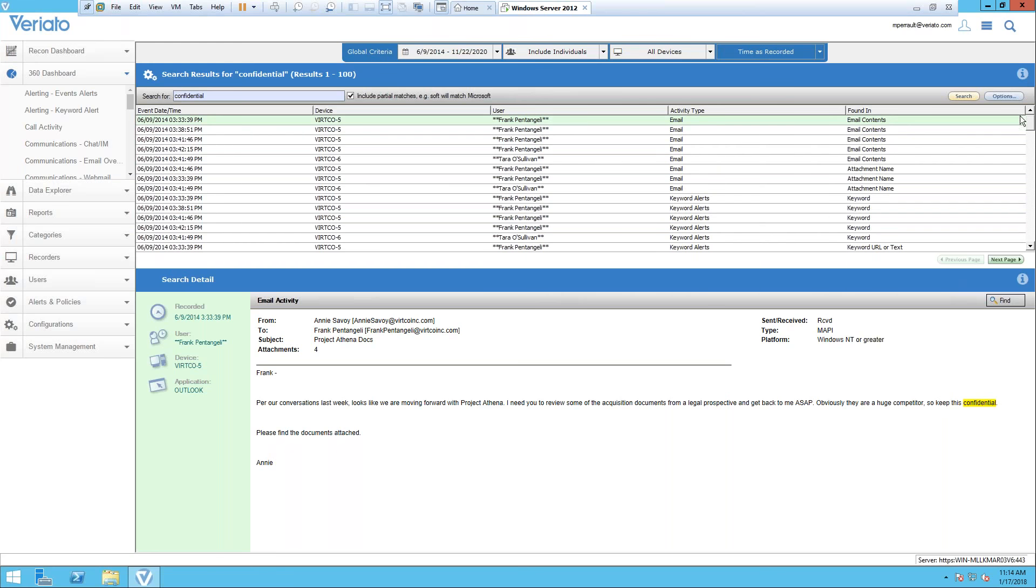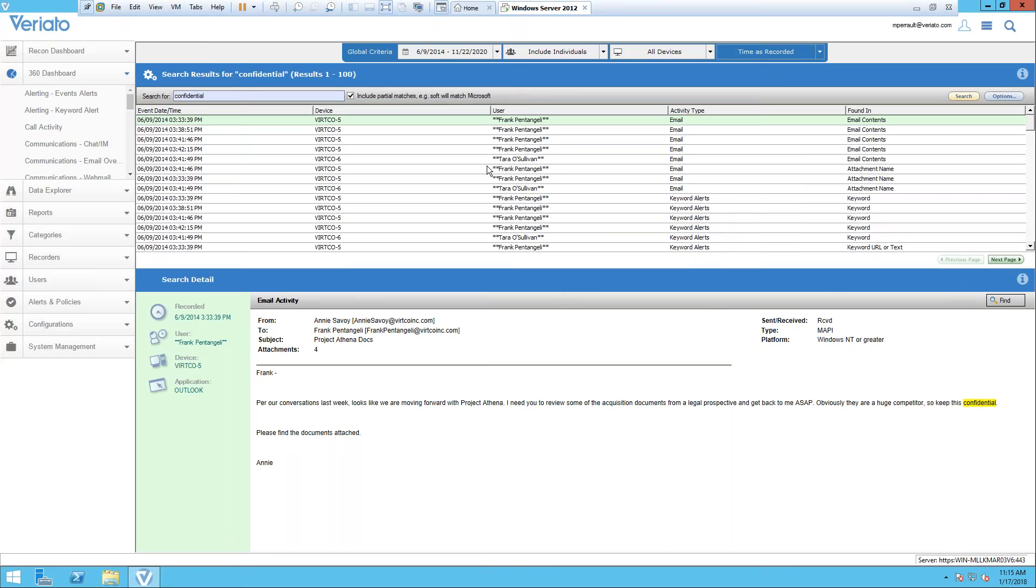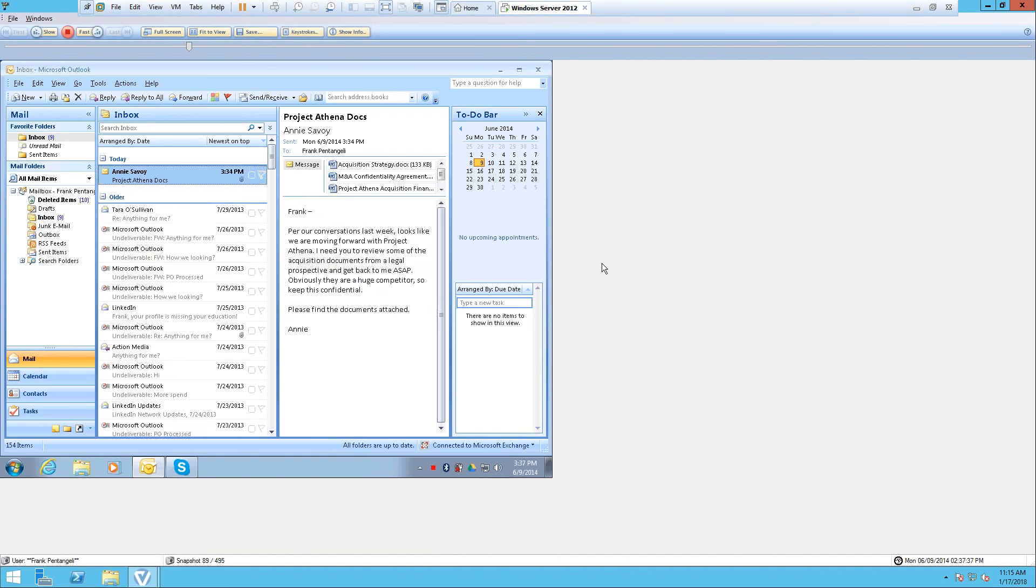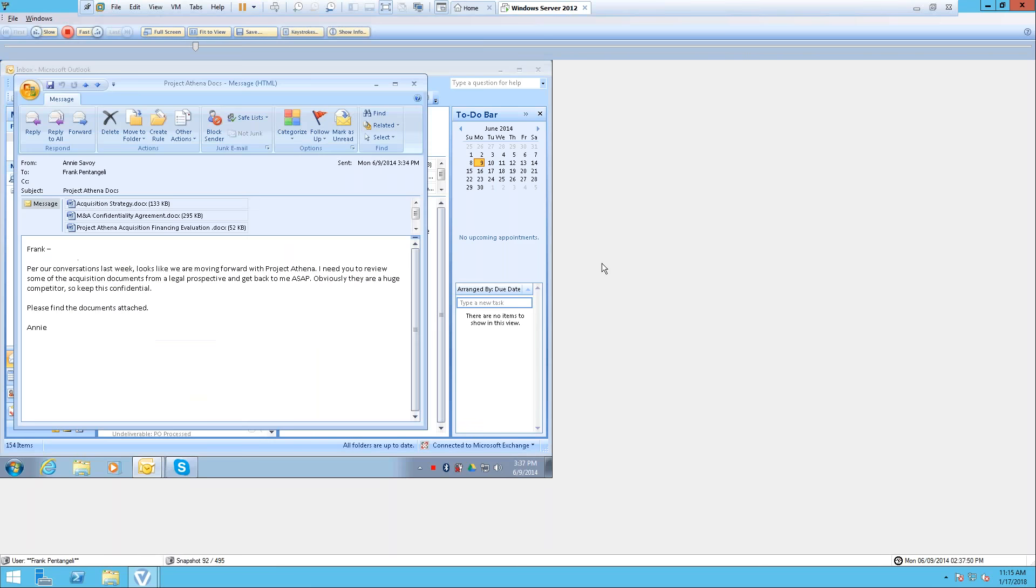Once you found that information, you can see in this case it's an email, you can see where that word confidential was used. If you want to go one step further, we can actually go to the snapshot of this data. This is where we start getting into the investigation of that incident. We can now take a look—okay, that word confidential was utilized, what does that mean to me? I want to see what that user is doing to leverage that word. You can see the word confidential down at the bottom here.